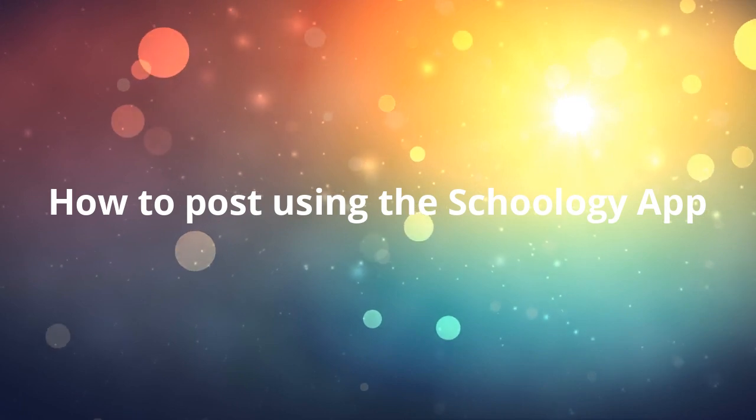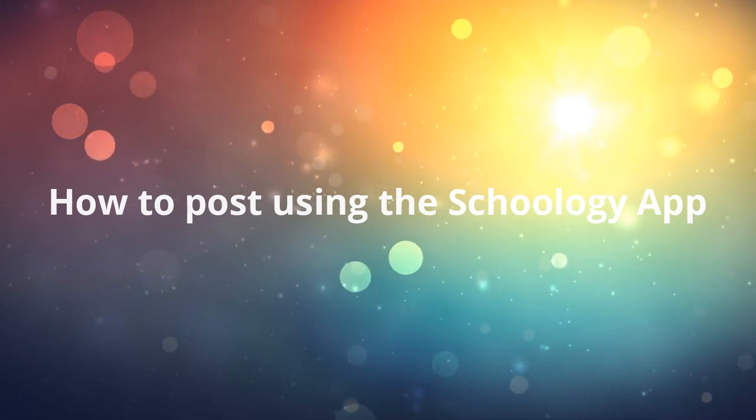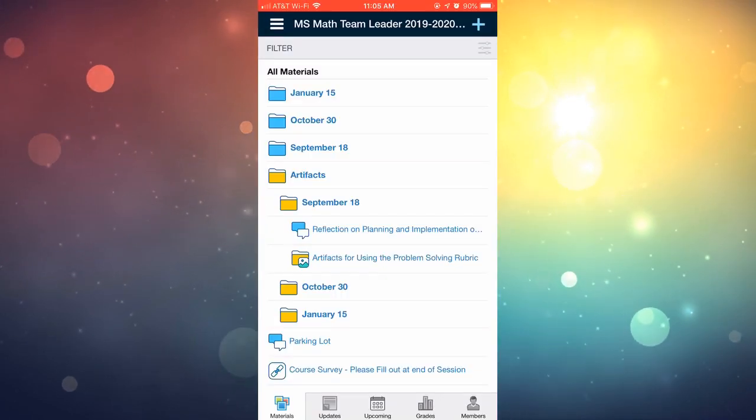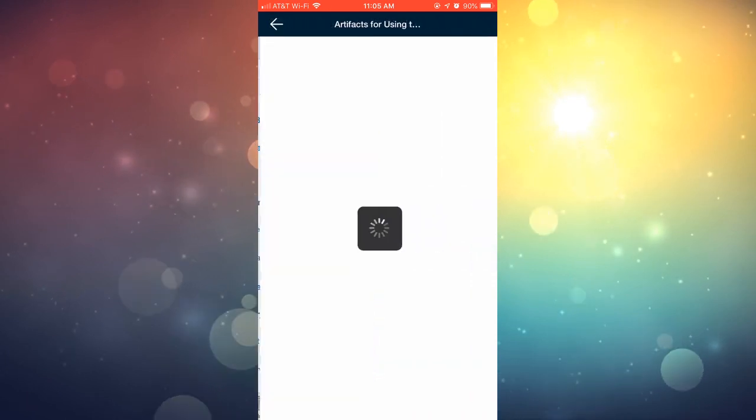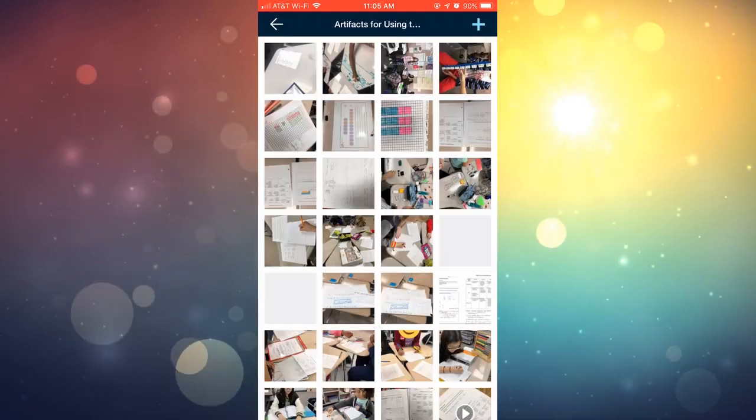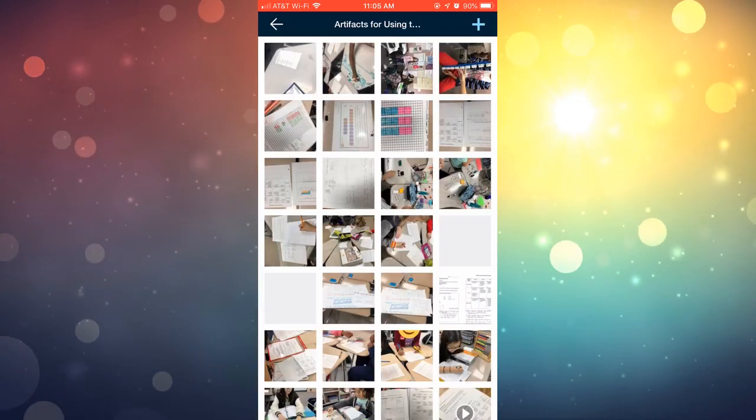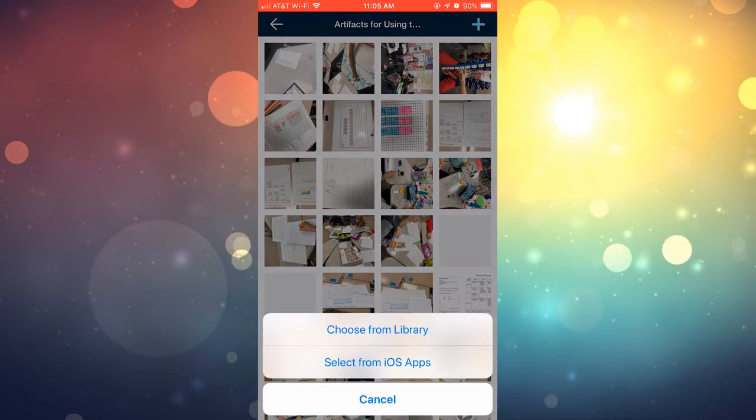And you're going to look for the media album that your teachers posted on Schoology. So for example, I'm going to click on the artifacts media album. On the top right corner, I have the plus sign. Once I click on that, I can click on either choose from library or apps.